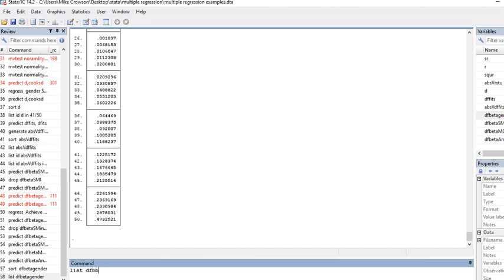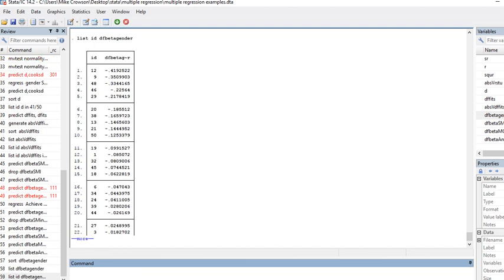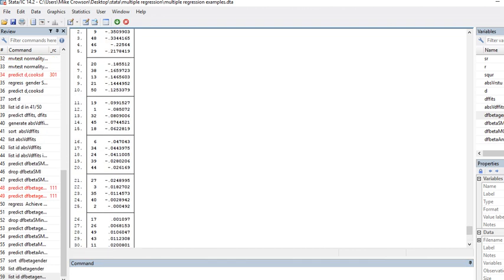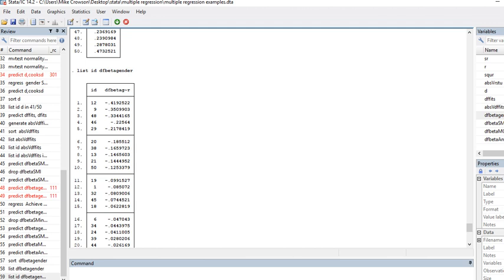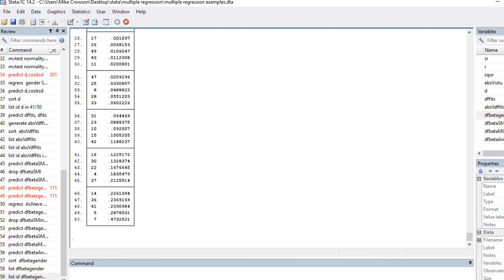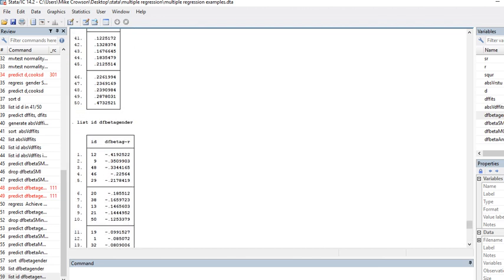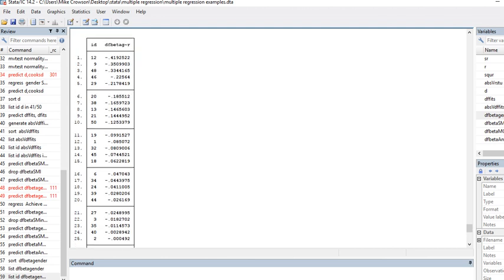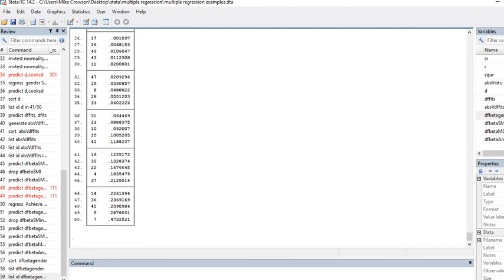Now I get the ID as well as the DF beta for gender. You can see that case number 12, case number 9, case number 48—these three cases appear to be having an influence on the regression coefficient associated with gender. Then you've also got cases 5 and 7 also having influence. So you got 5 cases: 5, 7, 9, 12, and 48 as potentially having particular influence on that regression parameter.